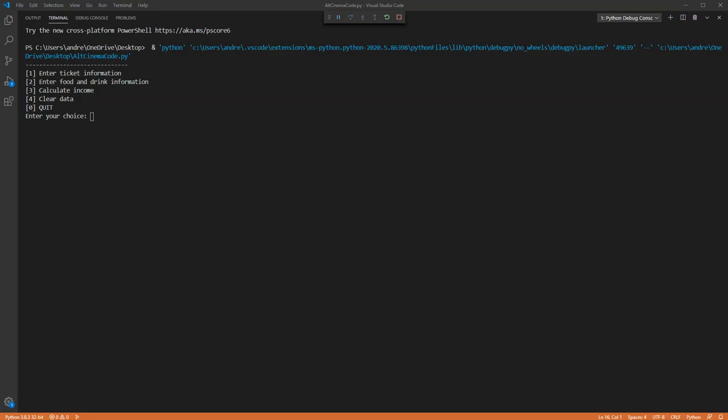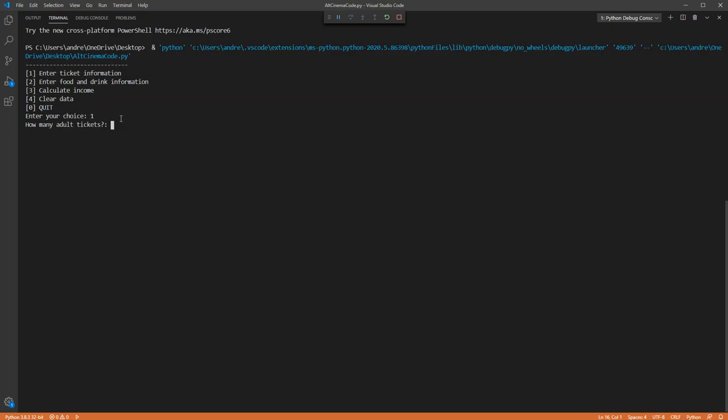Hi, this video is going to briefly show you how the alternative cinema project works. The program starts with a menu and the first thing we need to do is enter some ticket information.